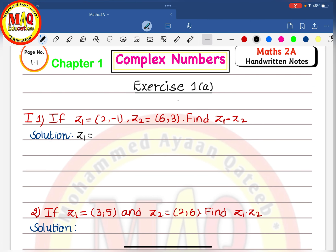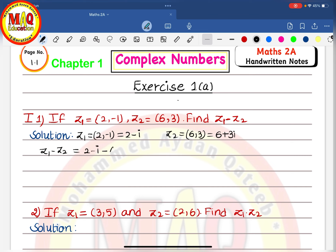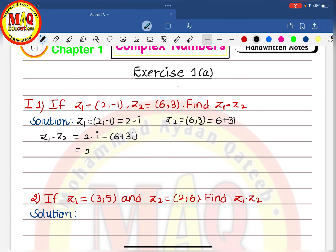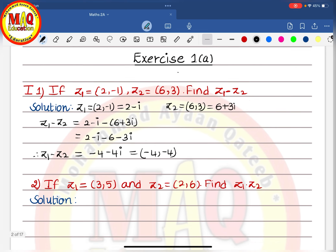Z1 equals (2, -1), which is equal to 2 minus i in the form a plus ib. Z2 value is (6, 3), which is 6 plus 3i. To find Z1 minus Z2: (2 minus i) minus (6 plus 3i) equals 2 minus i minus 6 minus 3i, which equals minus 4 minus 4i, written as (-4, -4). Therefore that is the Z1 minus Z2 value.